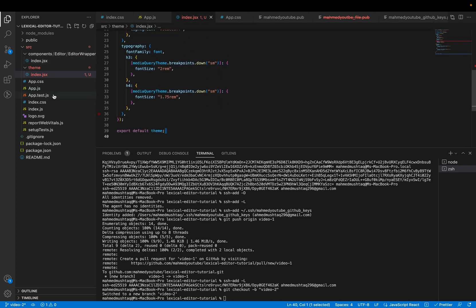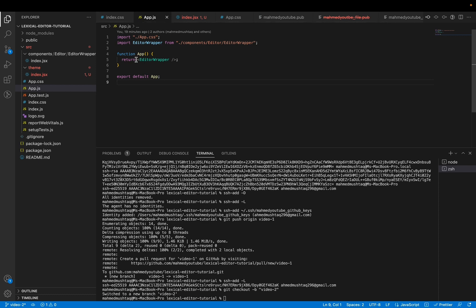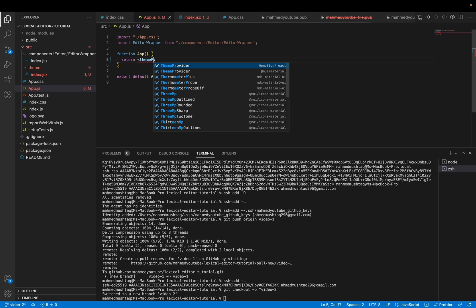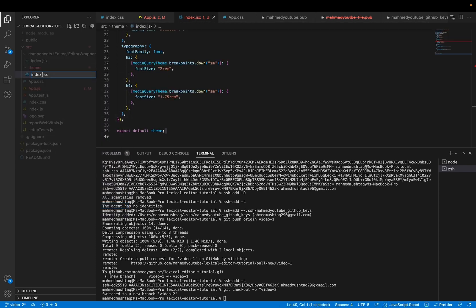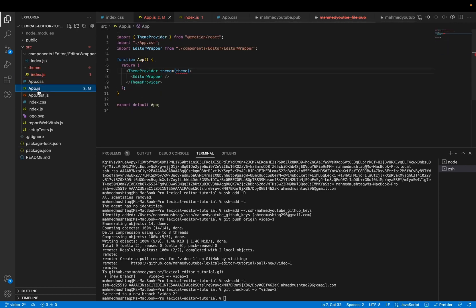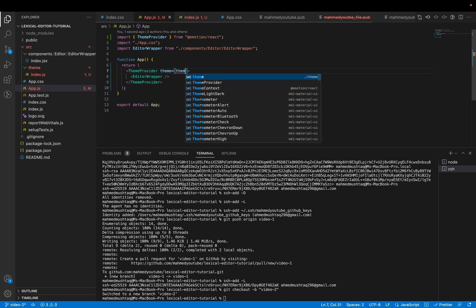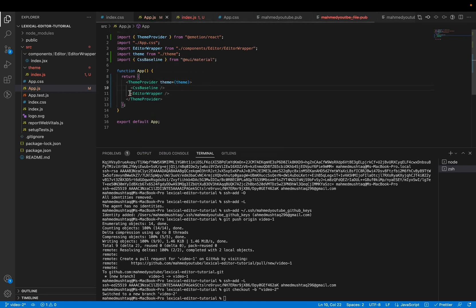Okay, after copy-pasting this, you need to use ThemeProvider here, and after that edit it. This is not a .gss file, it is a .js file. Make sure you also add the CssBaseline after it.